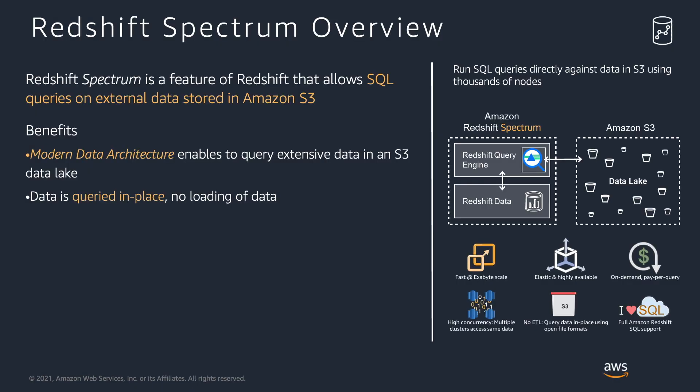Redshift Spectrum is a feature of Amazon Redshift that allows users to query data residing on S3. S3 Data Lake has the potential to store exabytes of data, and with Spectrum, Amazon Redshift can query it all. This enables enterprises to discover and analyze their extended datasets.